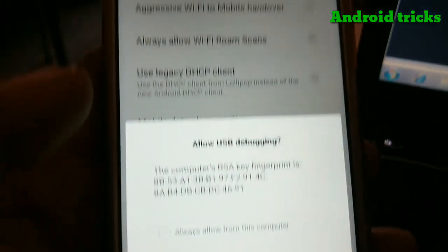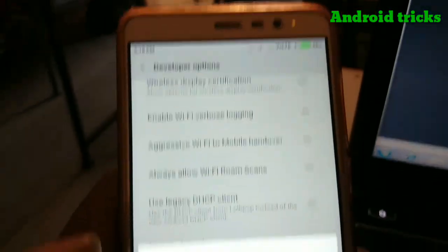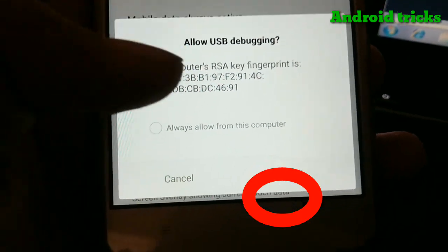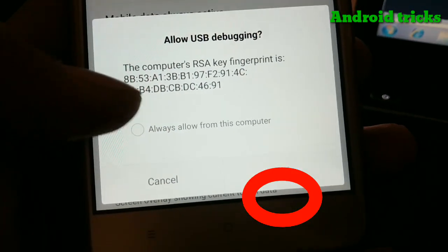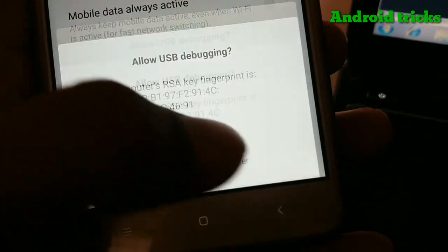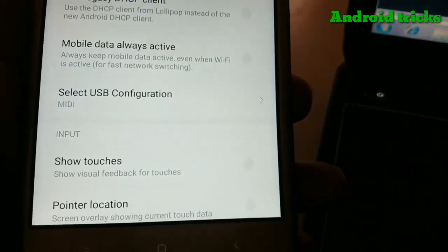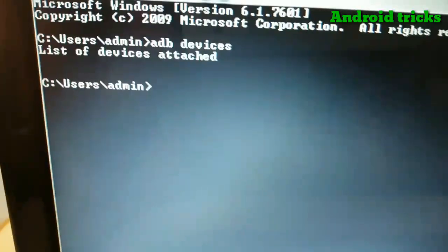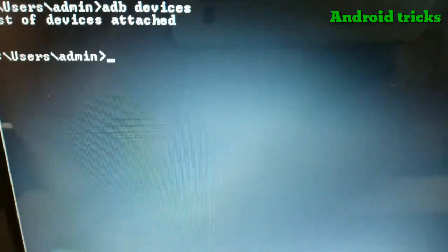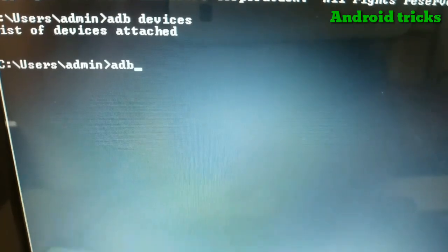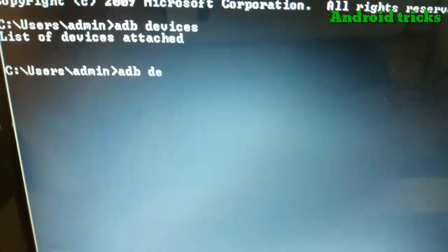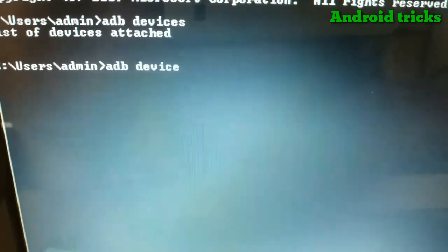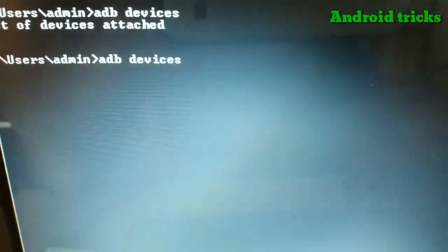You'll see an Allow USB Debugging notification. Click OK. Then go to your PC and type the ADB devices command. Your device will now be listed in the ADB devices output.